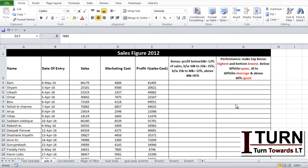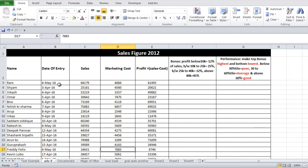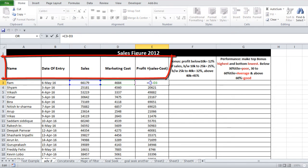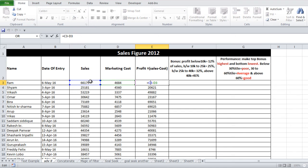Let's start. First, we need to understand the data. Here is the name, this is the date of entry which is not in proper format, these are the sales figures and marketing cost. You can see the profit which has been set by a simple formula: sales minus cost.